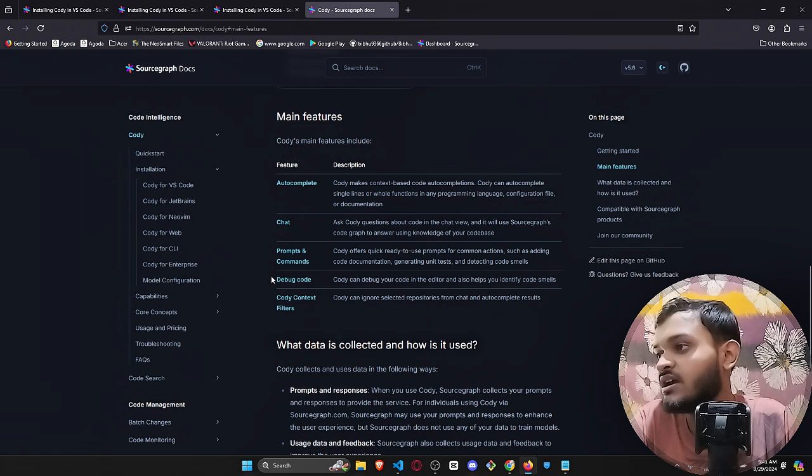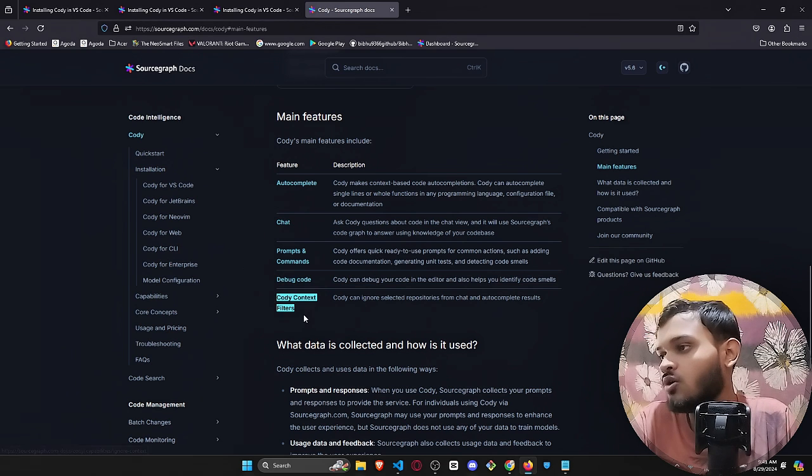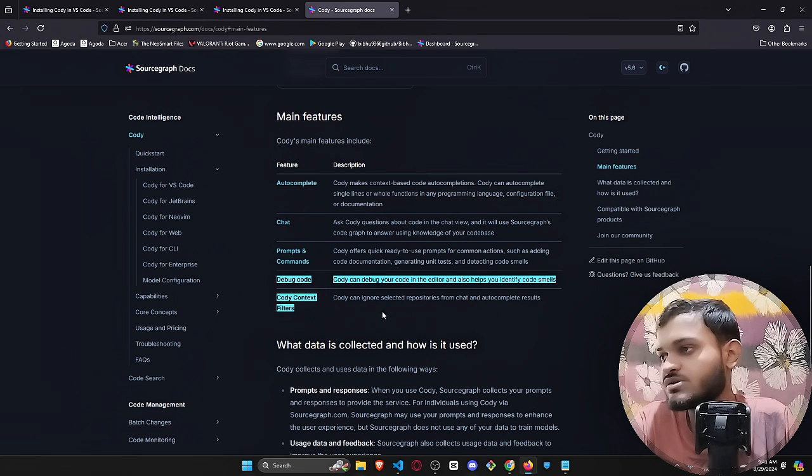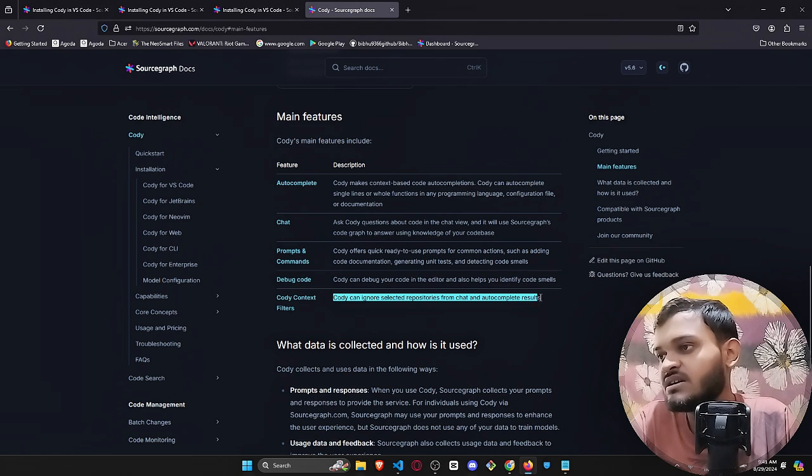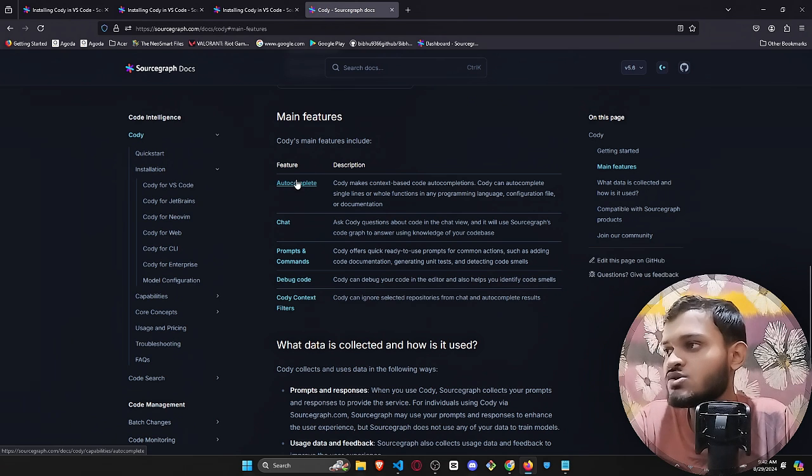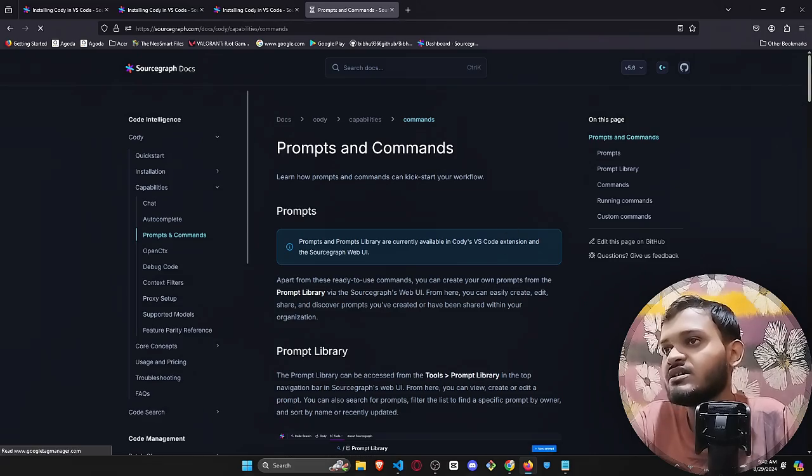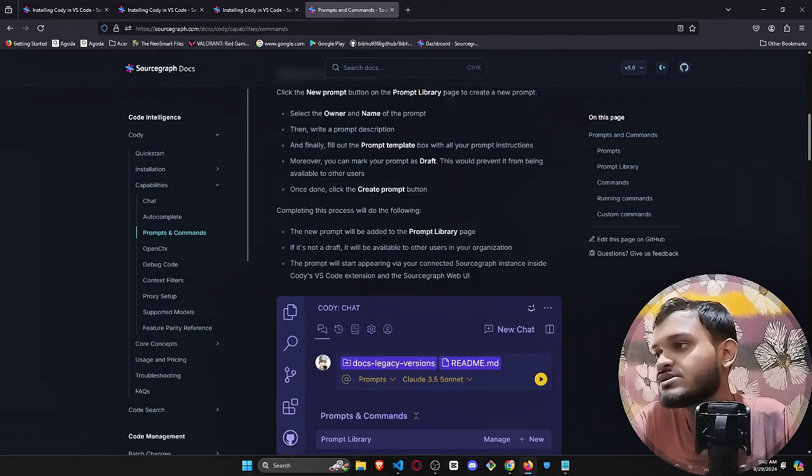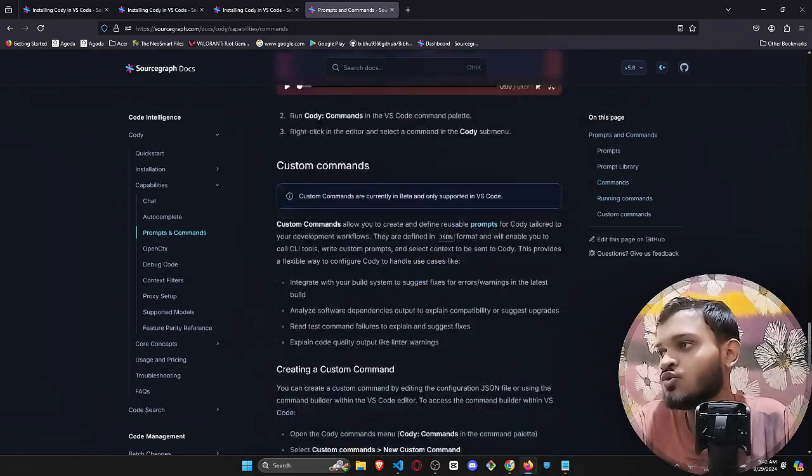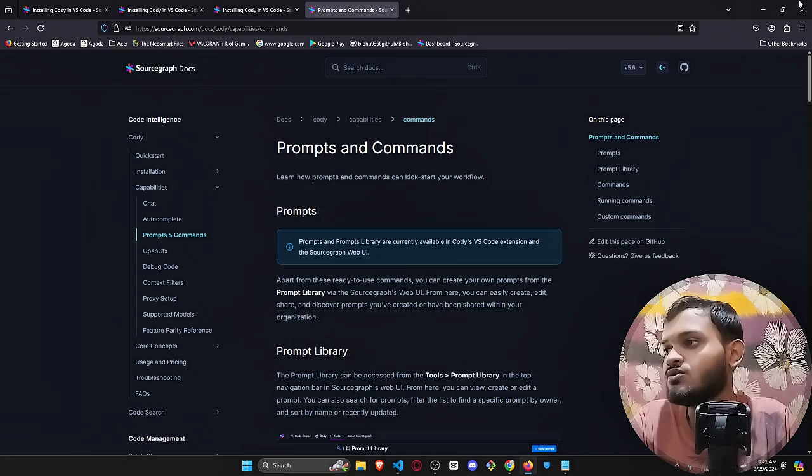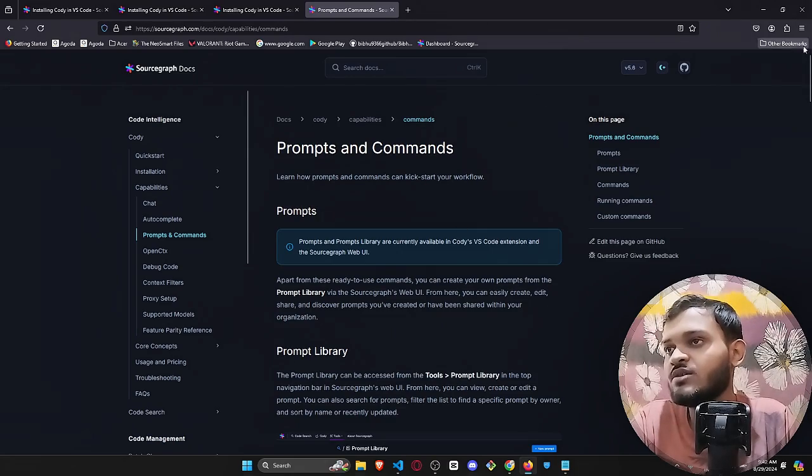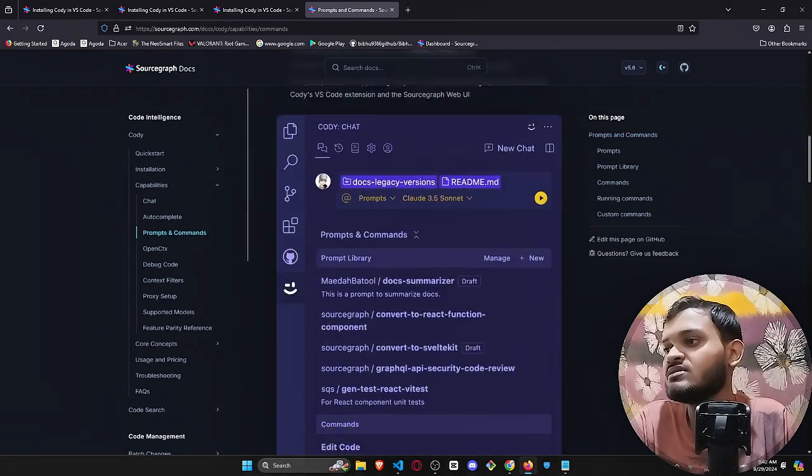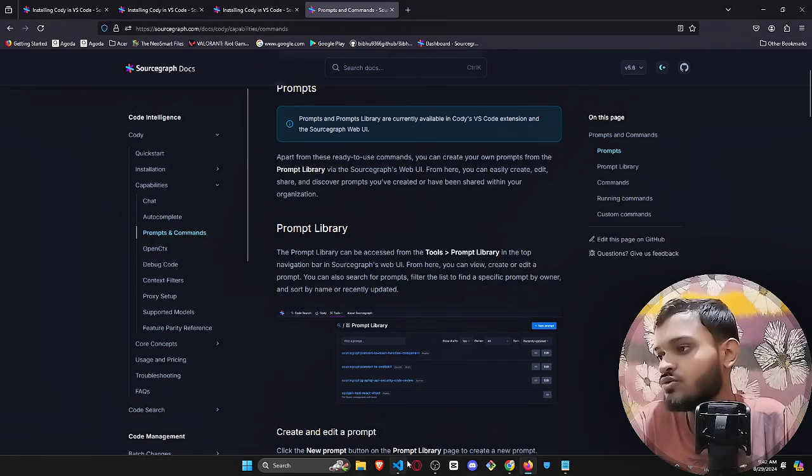It also can debug code, it also has filters where you can ignore selected repositories from chat and autocomplete. Click on these hoverable links and it will just tell you how to actually do all these things. If you just go and read it properly and read the guide properly and just use it, it will be really easy.